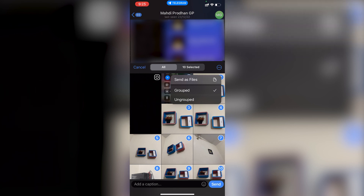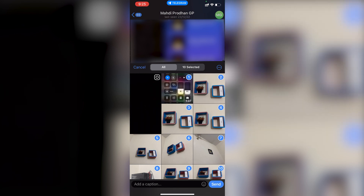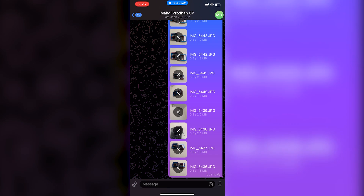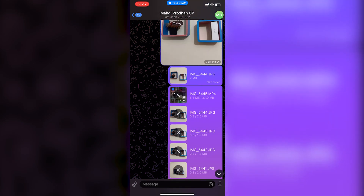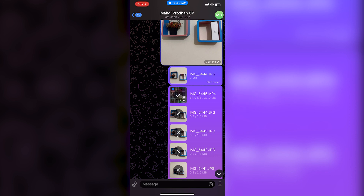After selecting, tap on the three-dot icon and choose 'Send as files.' Now wait, and you can see all the photos and videos are sending in their original quality. The video here is around 37MB. You can send them individually or together as files.